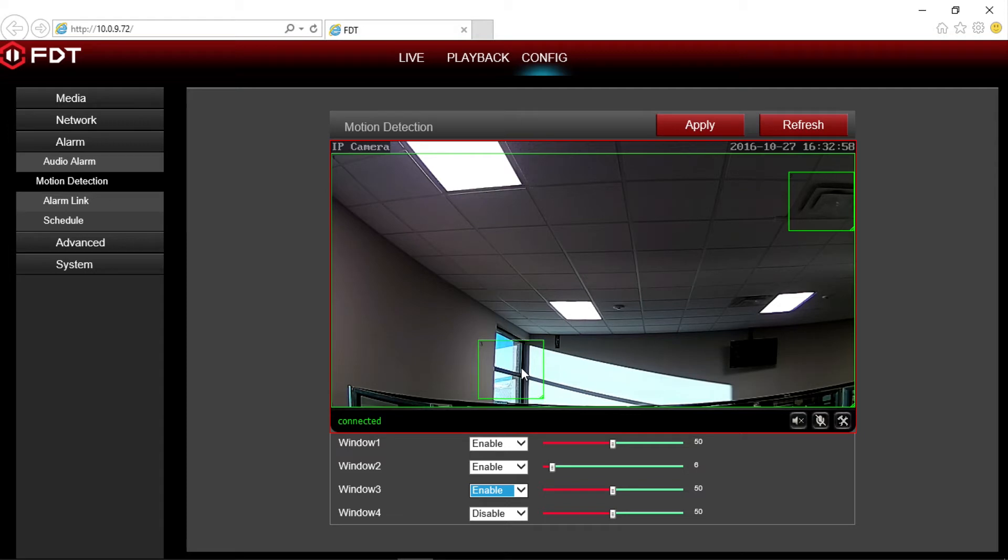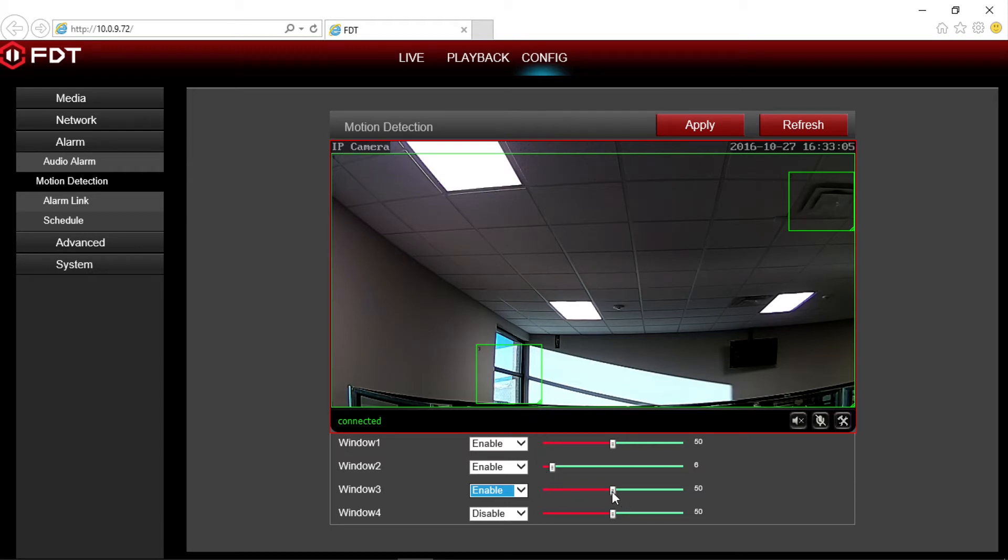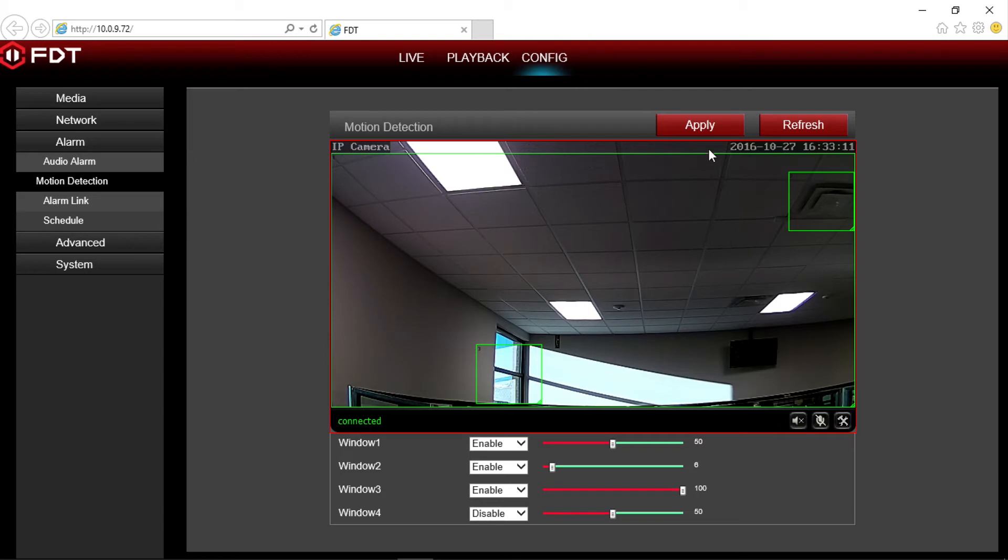For example, we set the area on the ceiling with low sensitivity, as it is less likely an intruder would enter through the air conditioning vents. And we set the area on the window to high sensitivity, as it is more likely a burglar would break in through a window. When you are finished, click apply to save your changes.